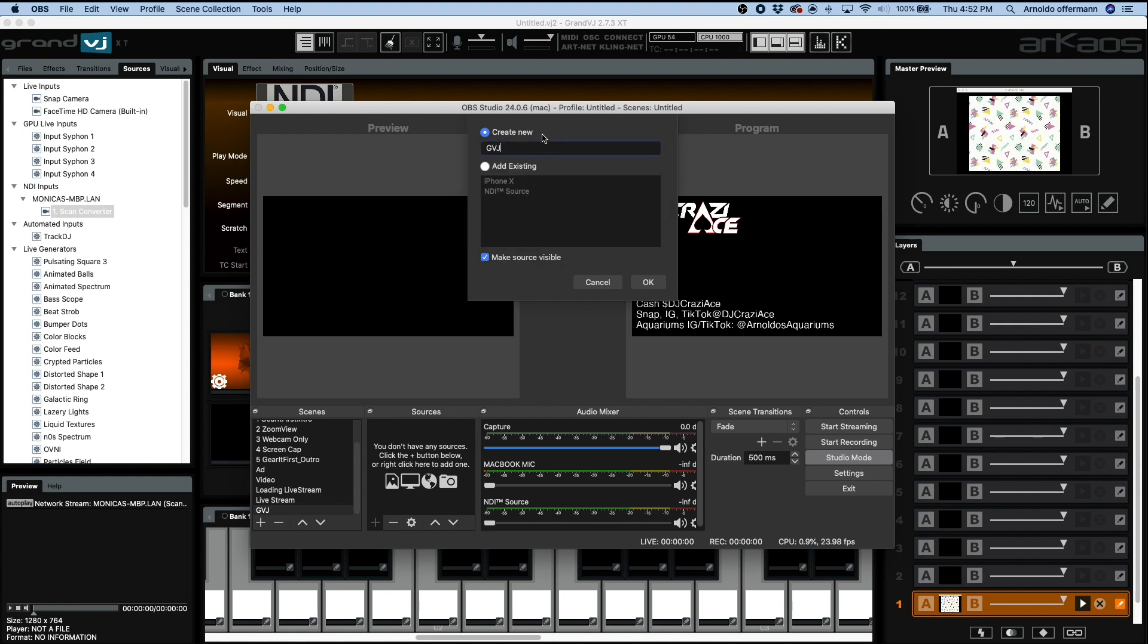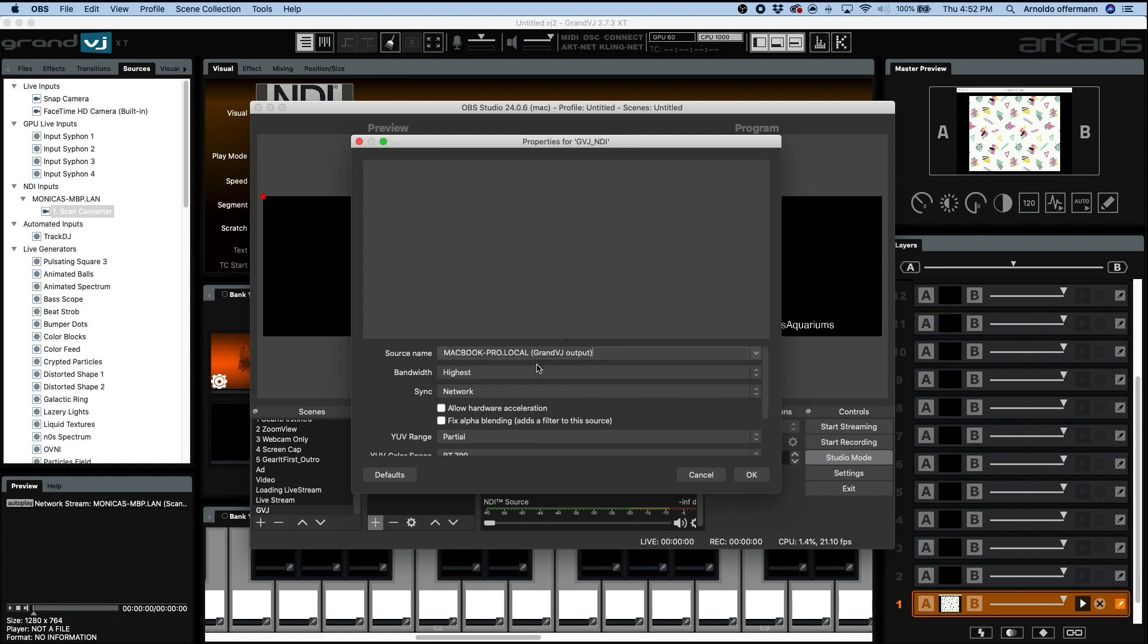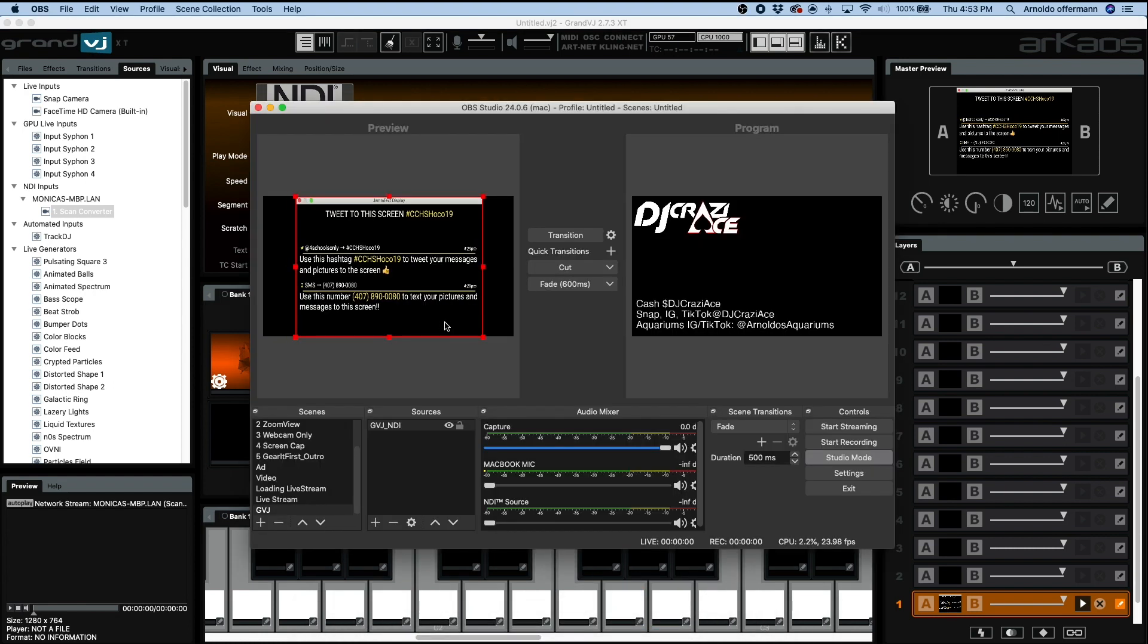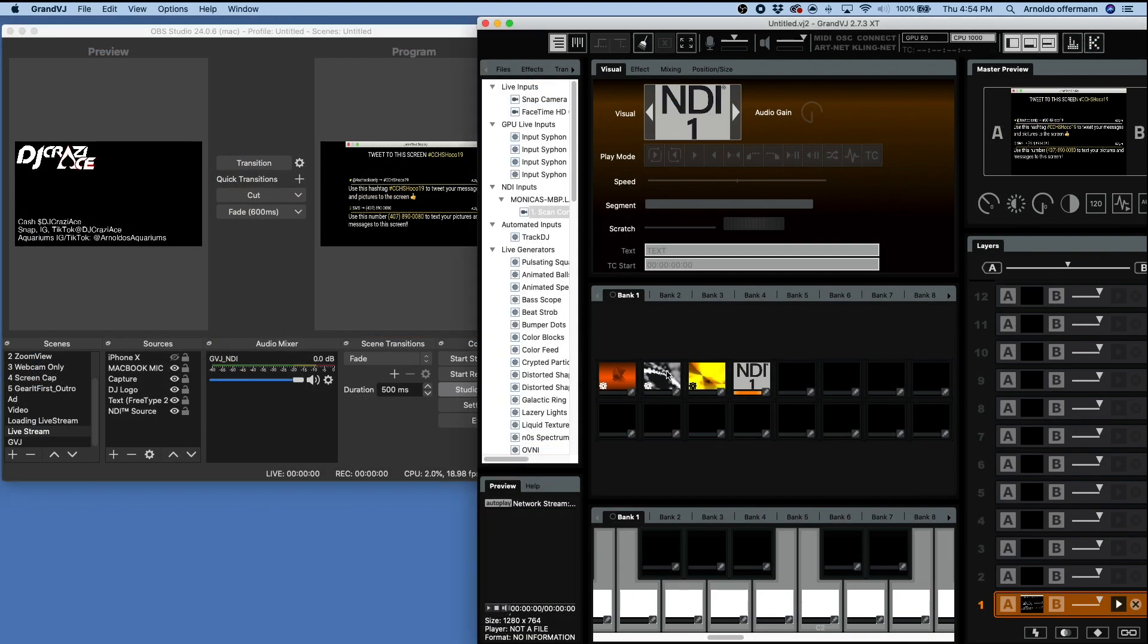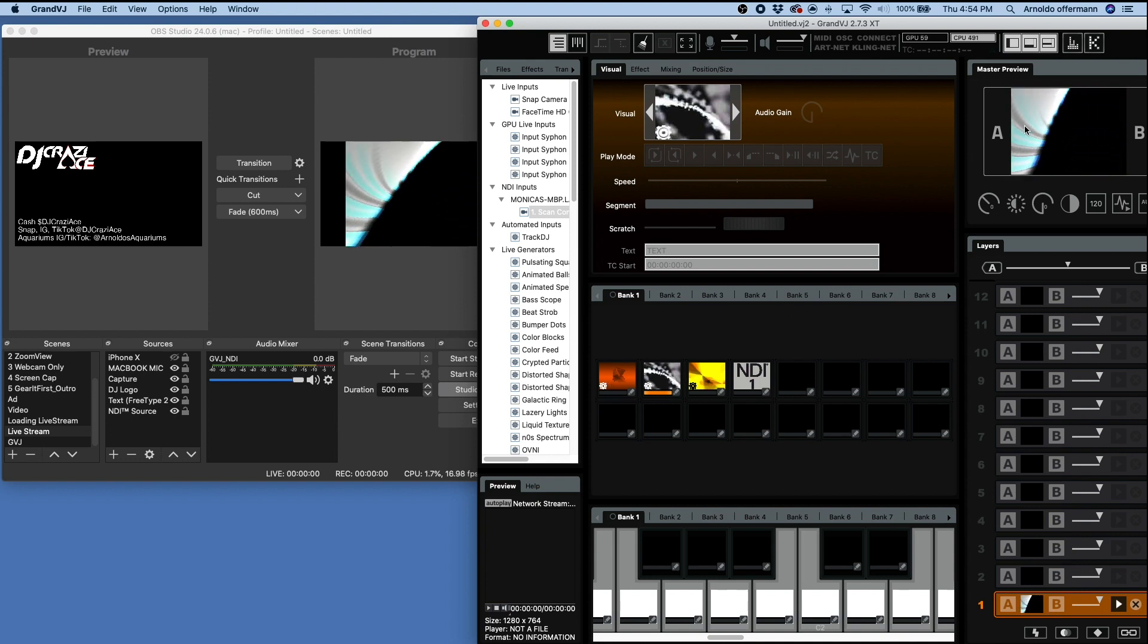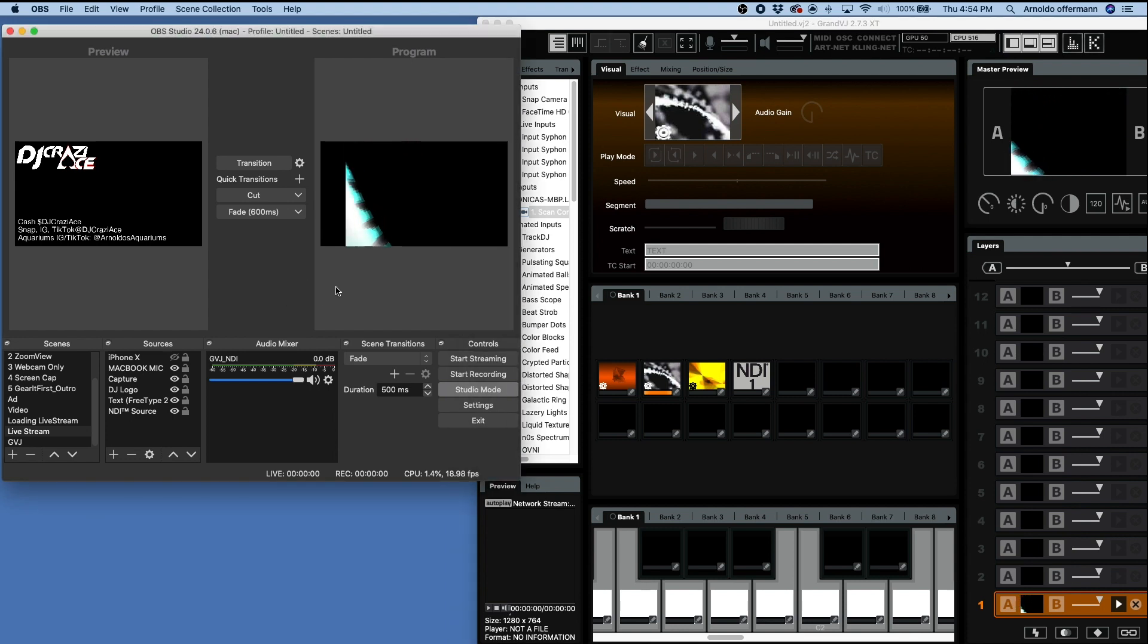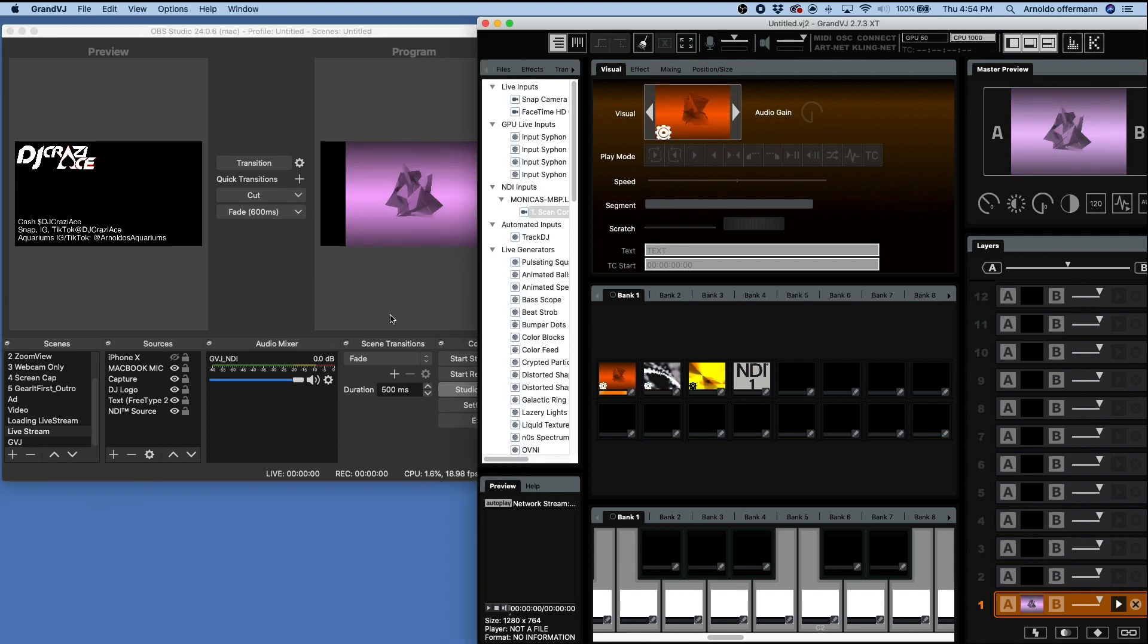We're going to just call this Grand VJ. Oh, it's already taken. Grand VJ NDI and the source name is going to be right here, the Grand VJ output. Click OK. There we are right there. So the beautiful thing about it is that now I can literally stream out from my Grand VJ directly into OBS. This allows Grand VJ to become a live broadcast tool.